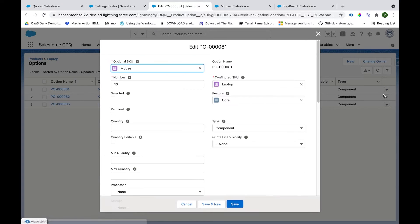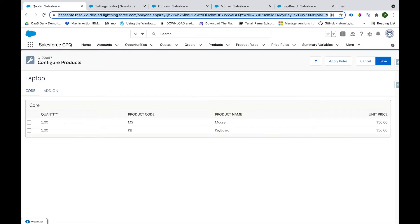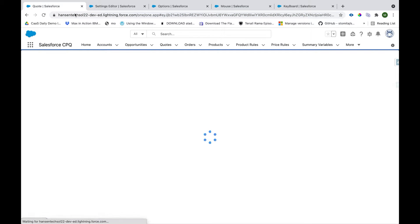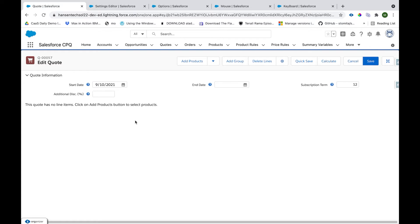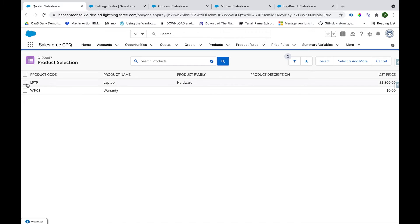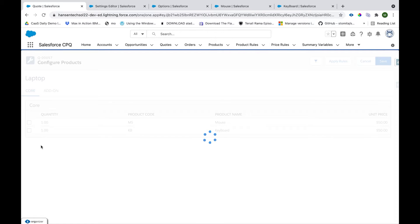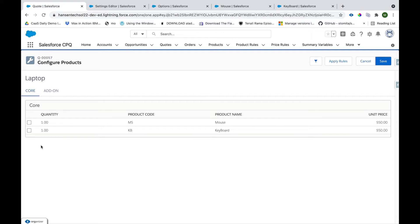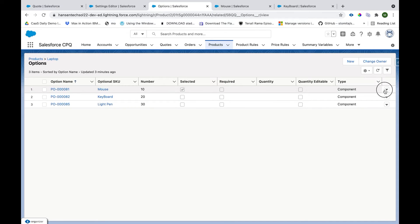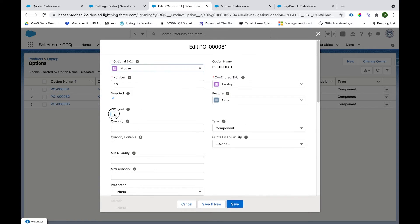I told you how a product can be defaulted. If I go ahead and select the checkbox on the Mouse product option and click Save, then come back — Mouse will be automatically selected when we go to the Laptop configuration screen. I'll click Add Product, check the checkbox, and click Select. You can see Mouse got auto-selected, but a user can still deselect it. If we do not want to allow that, we can mark both the Selected and Required checkboxes.